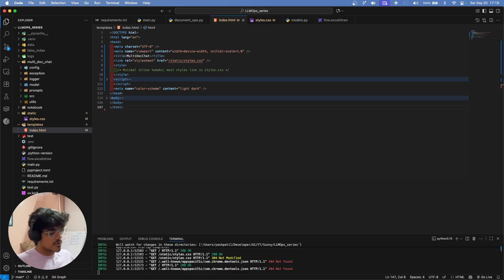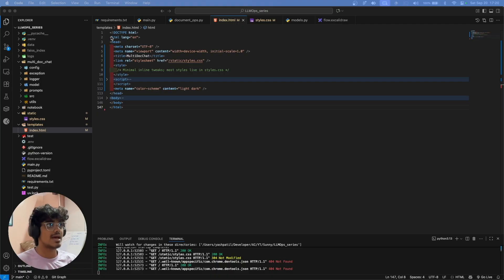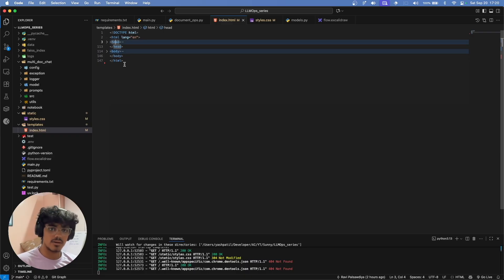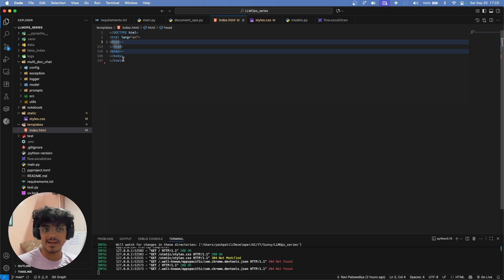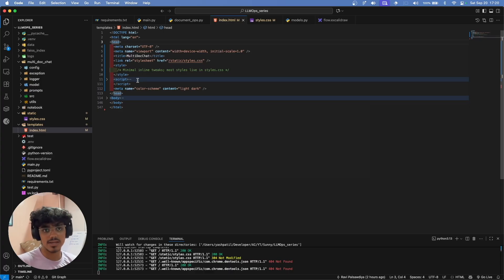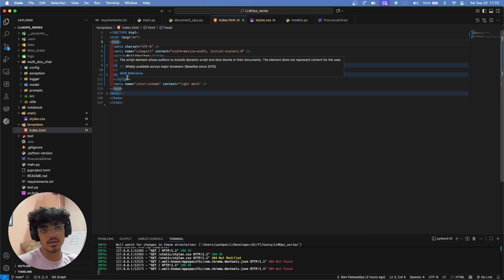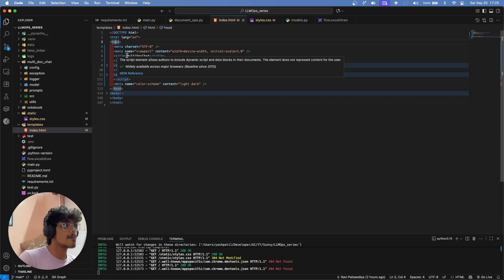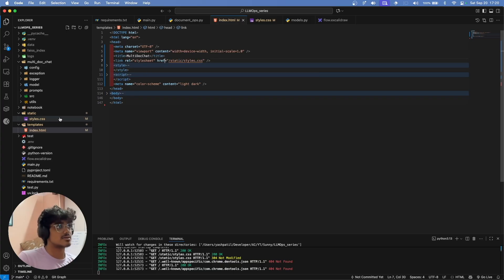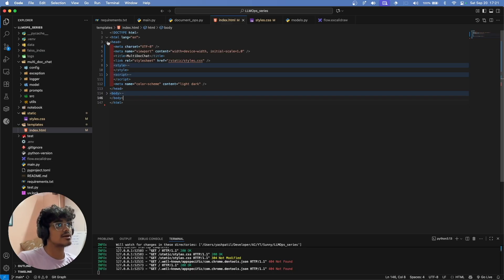HTML is a tag-based language — HyperText Markup Language. The main tags are html, head, and body. In the head we write information about the web page, like the title and metadata. We also link external CSS and JavaScript inside the head using link and script tags. The script tag contains all JavaScript code, which enables dynamic functionality on the HTML page. The external CSS is linked here to style the index.html page.